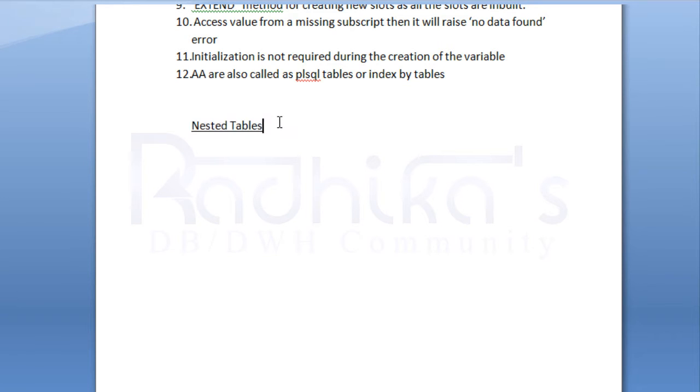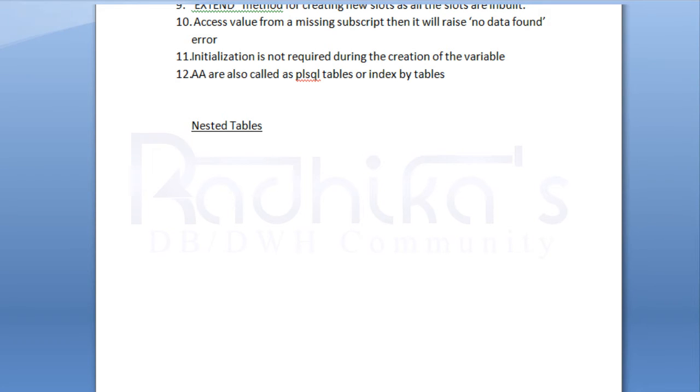Hope you guys have already gone through it and noted all the points that are mentioned in it. You can relate the same points, as it's almost similar to the associative array. Nested tables is also unbounded.